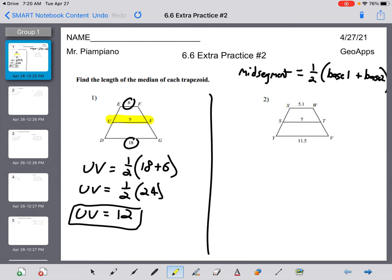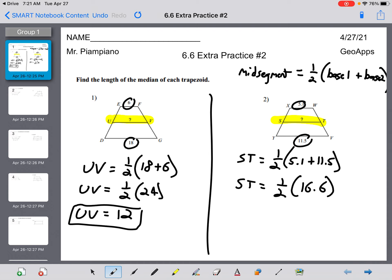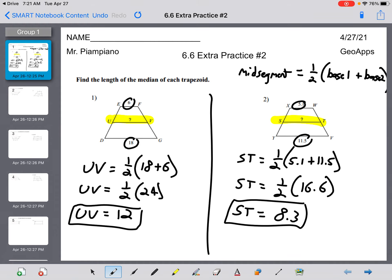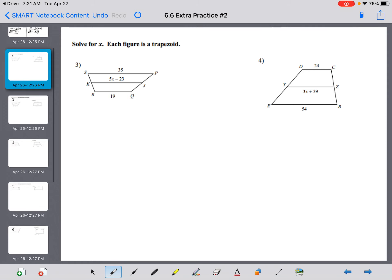The same here: ST equals one-half the sum of the bases, which is 5.1 plus 11.5. That gives us 16.6, and half of 16.6 in your calculator is 8.3.